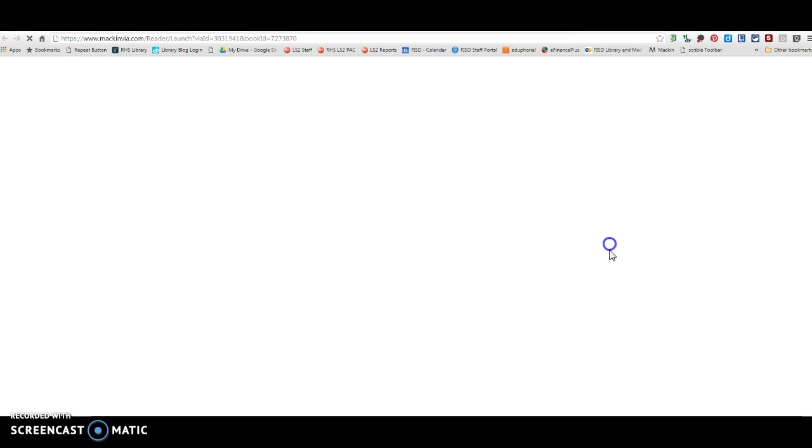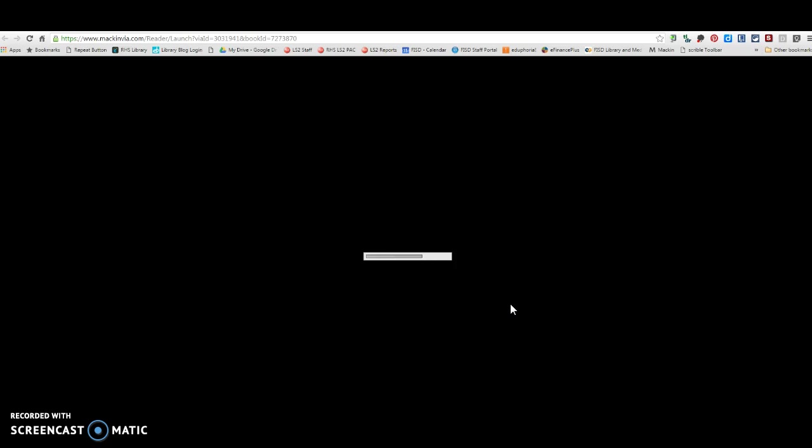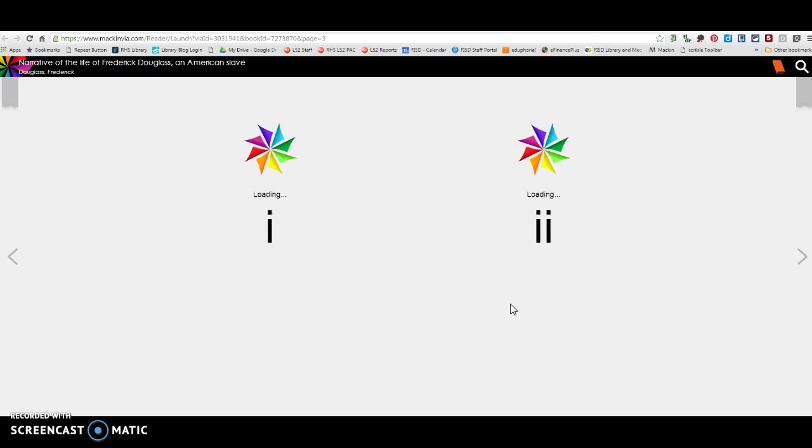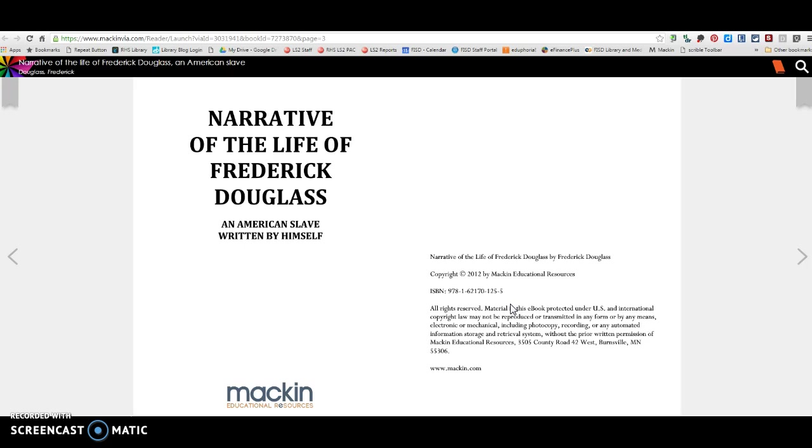So this book, I can open up this Frederick Douglass book, and I can come in here, and I can make annotations. Now, any of the annotations that you make in any of these books will be available to you even if you don't have the book checked out anymore. So you check out the book. You make some annotations. And let's say you want to come back and check it out again later and make some more annotations.